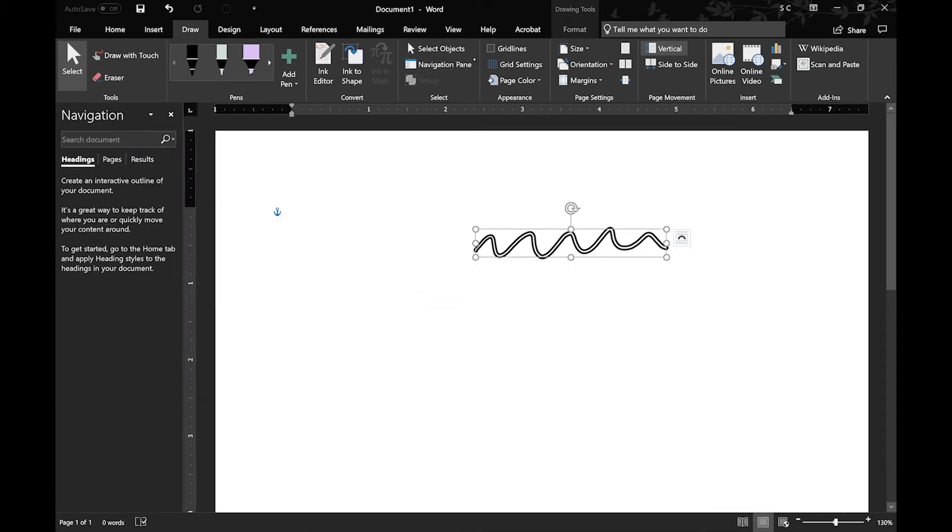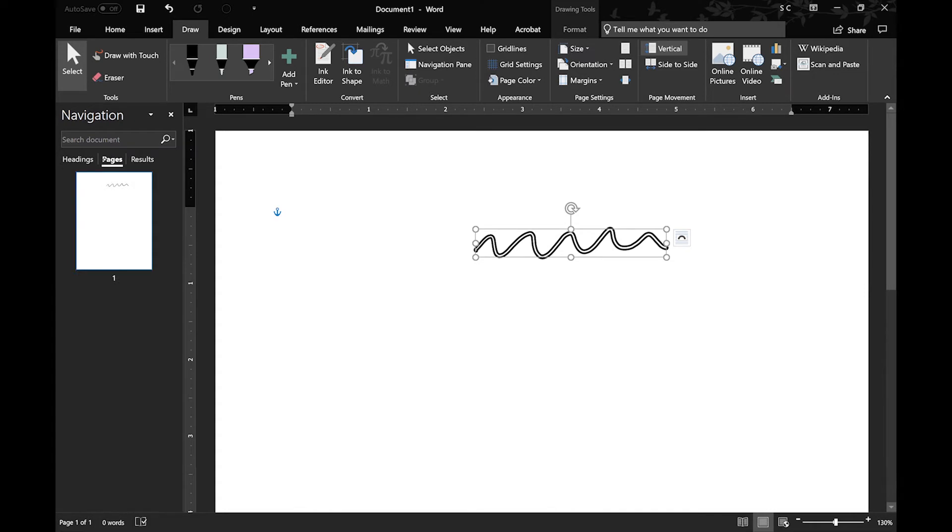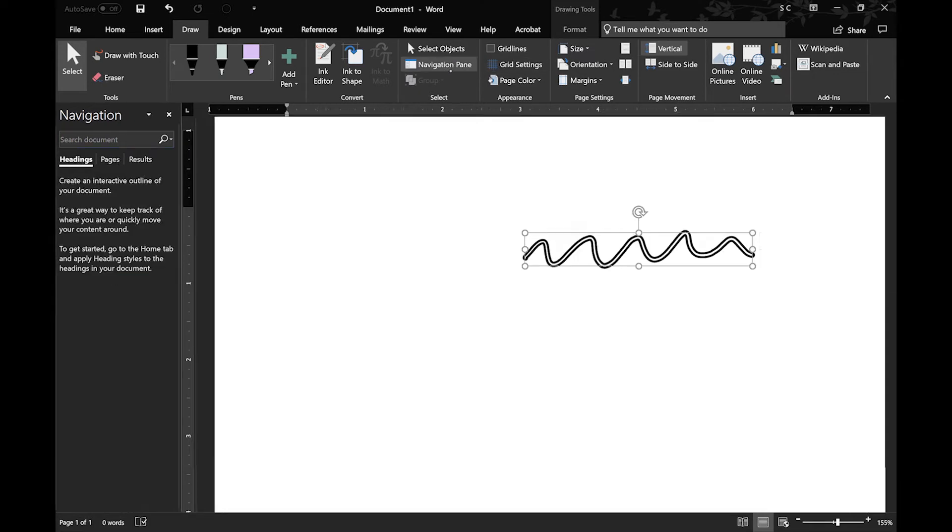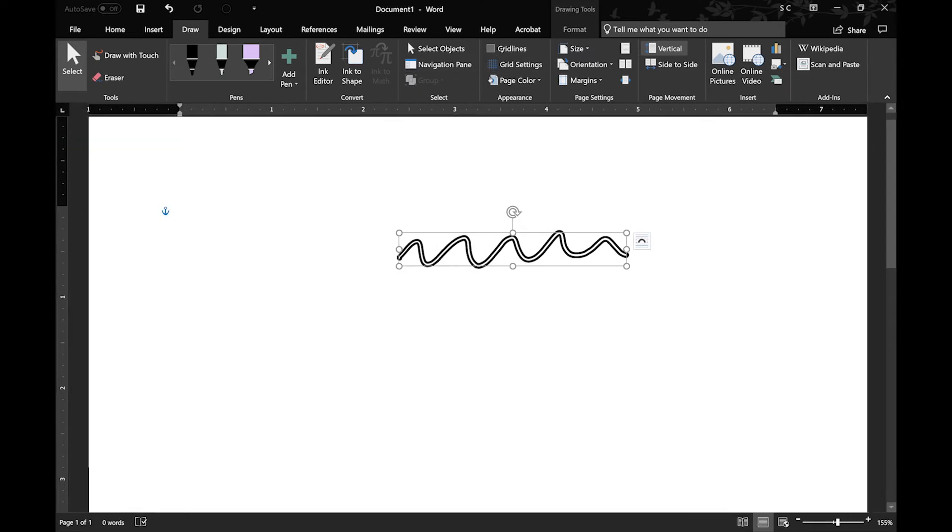And you also have the Navigation tab, which will show you your headings and your pages, so you can switch between them fairly quickly.